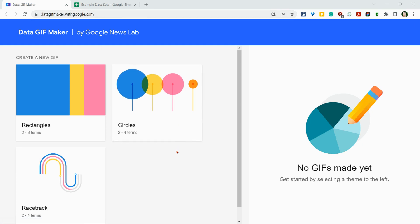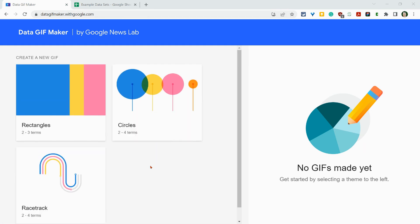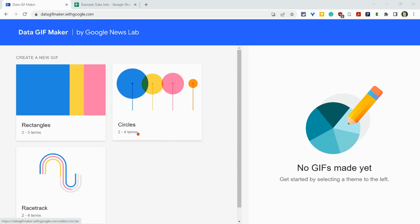And it gives you animated GIFs from very small two to four points of data sets. So you have rectangles, circles, and racetracks.